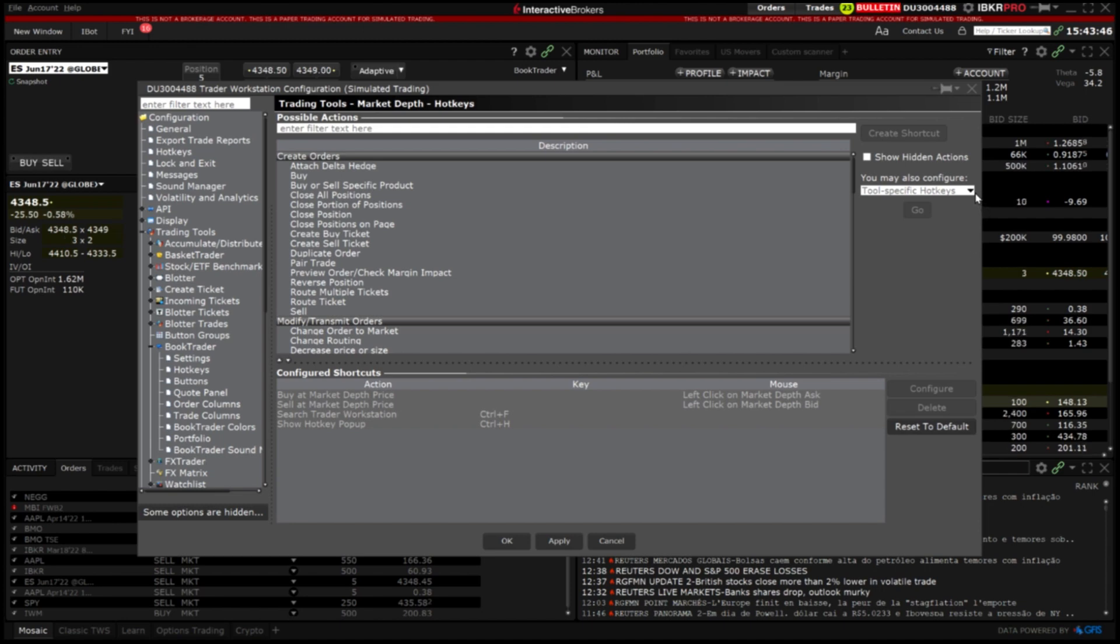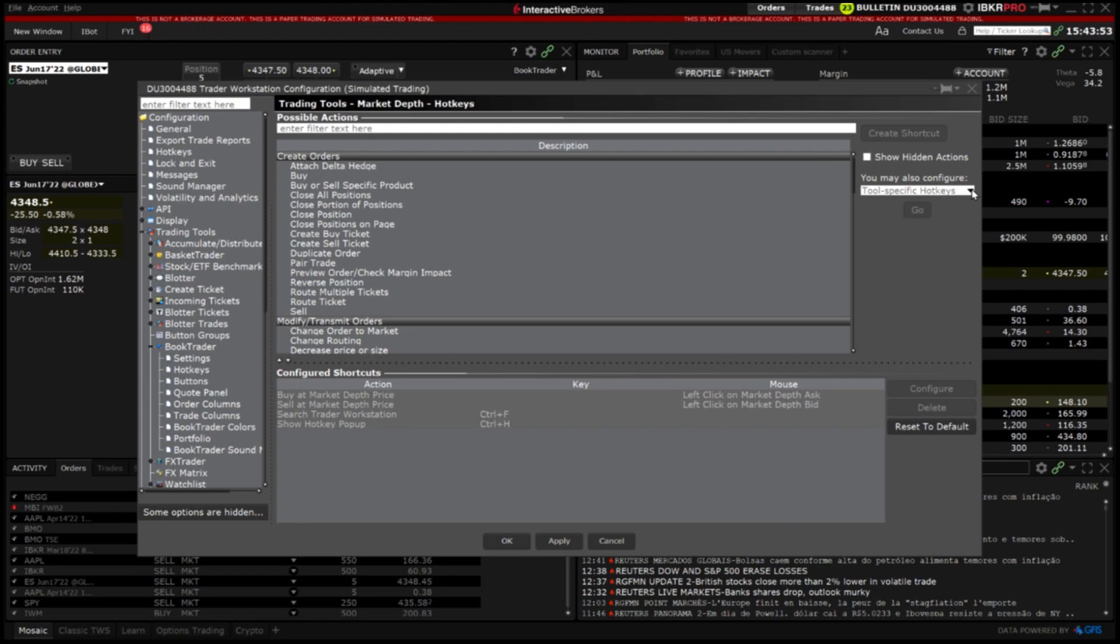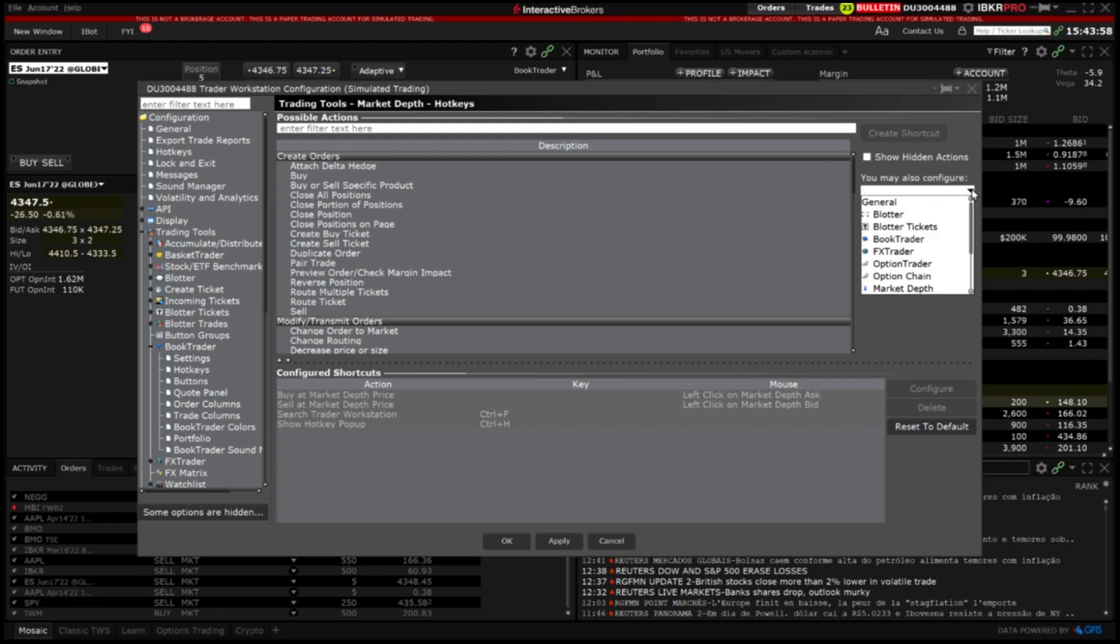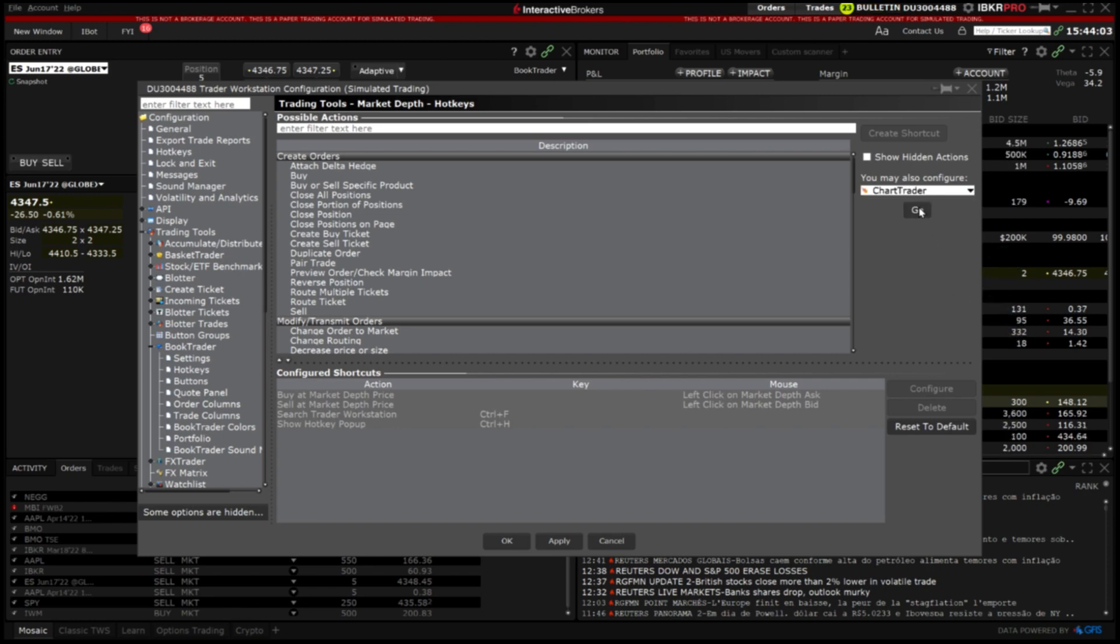These hotkeys will only work within the specific tool they were configured for. As another example if I trade frequently using chart trader and I wanted to quickly change my active limit order to a market order. I will scroll within the drop down of tool specific hotkeys and select chart trader and click go.